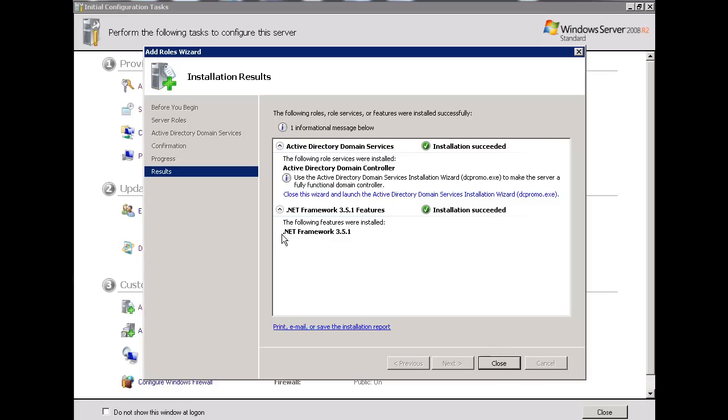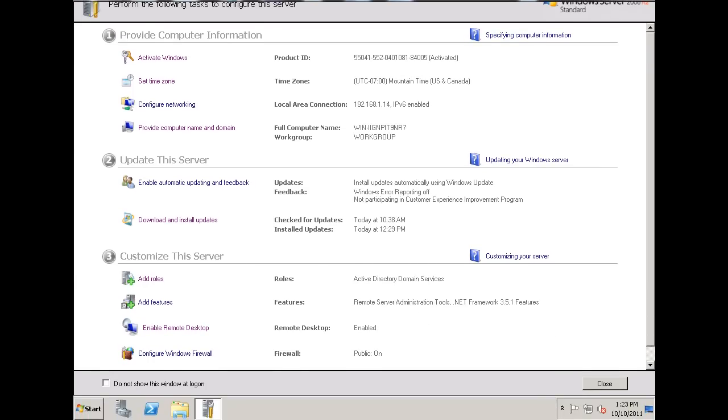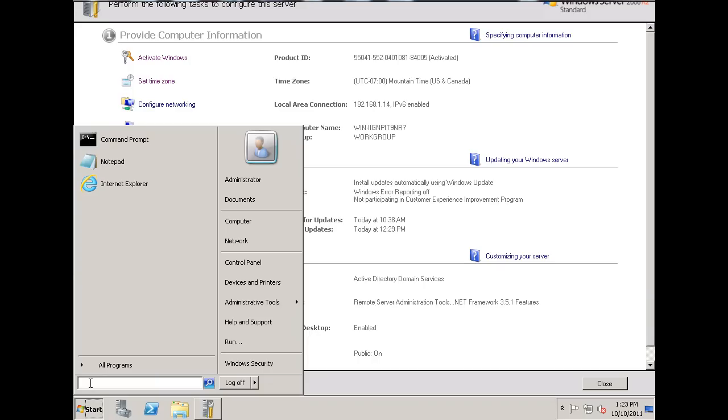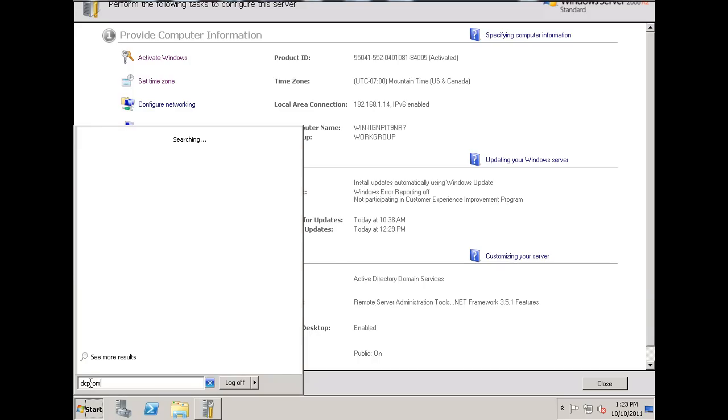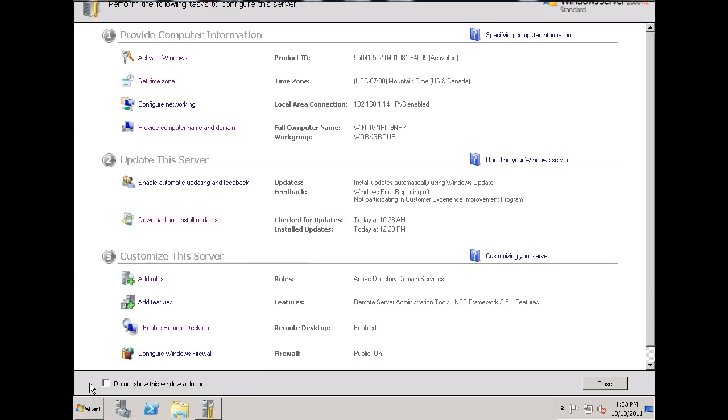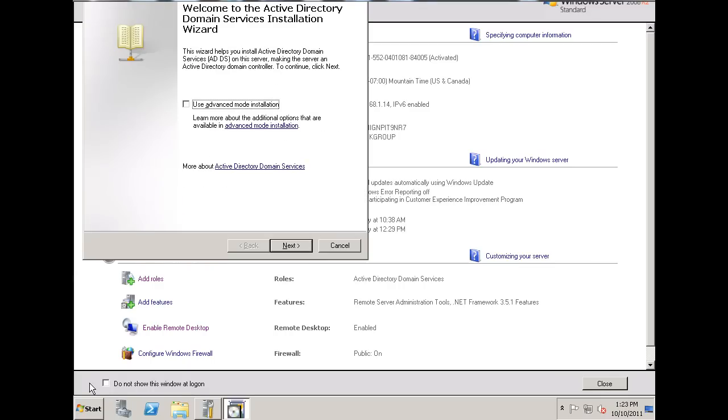And then it says right here, Close this wizard and launch Active Directory Domain Services Installation Wizard, DC Promo. So, that's what we're going to need to turn this into a domain controller. So, I'll hit Close, and then, I'm in a remote connection right now, I'm going to go to Start, and run DC Promo right here, DC Promo, hit Enter.